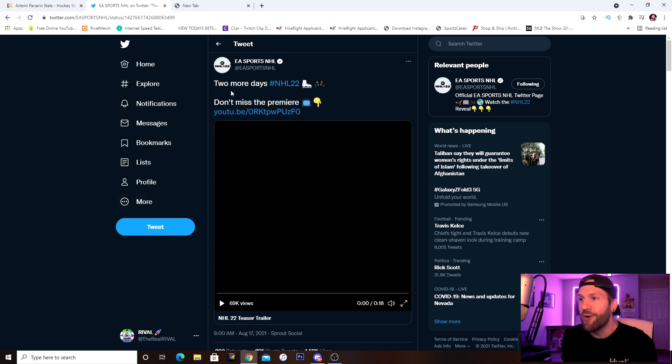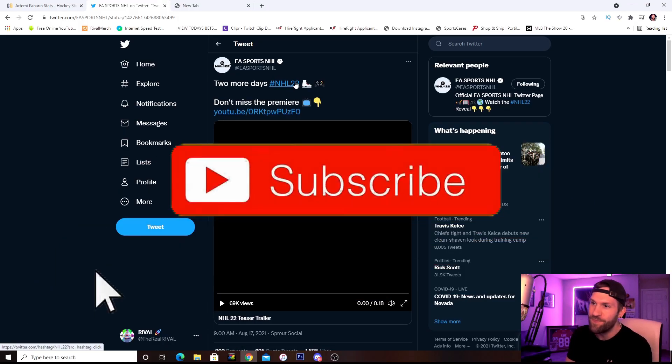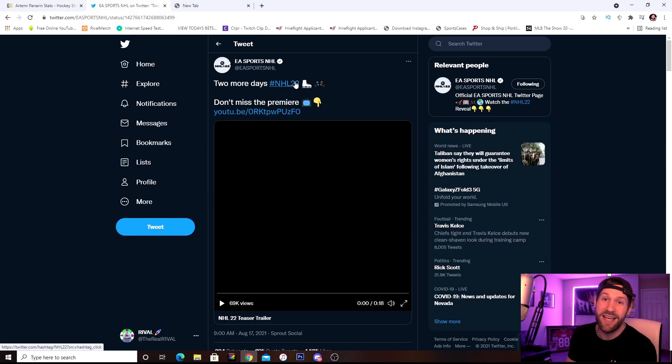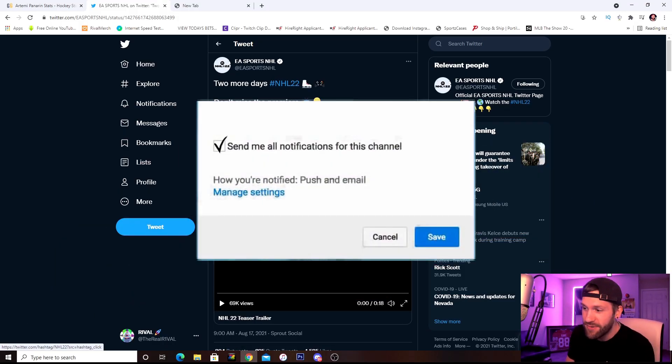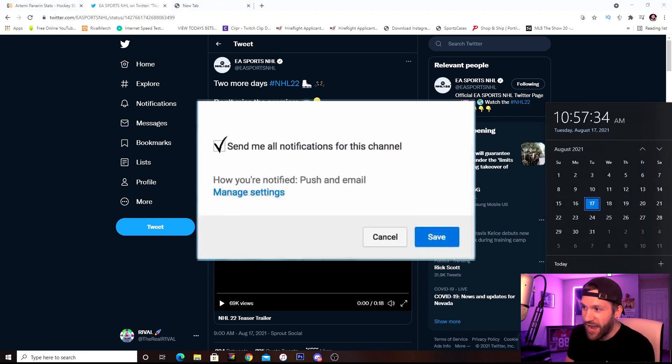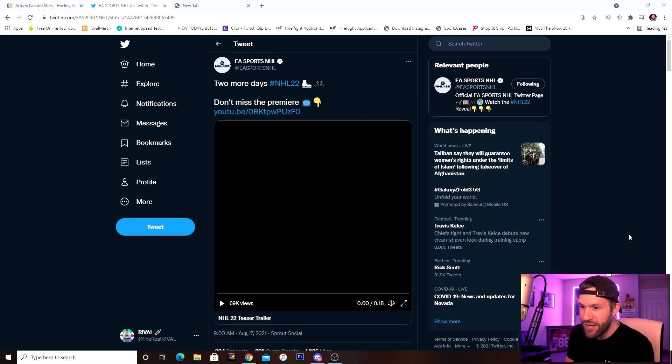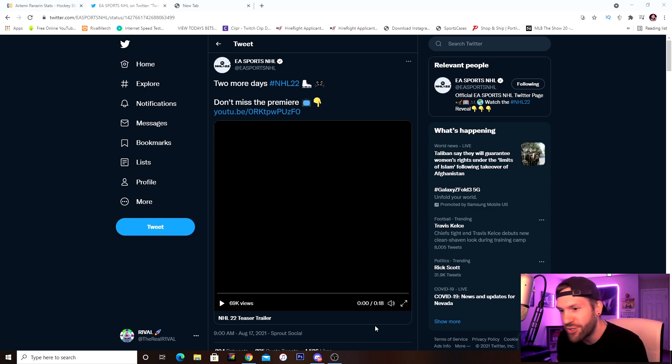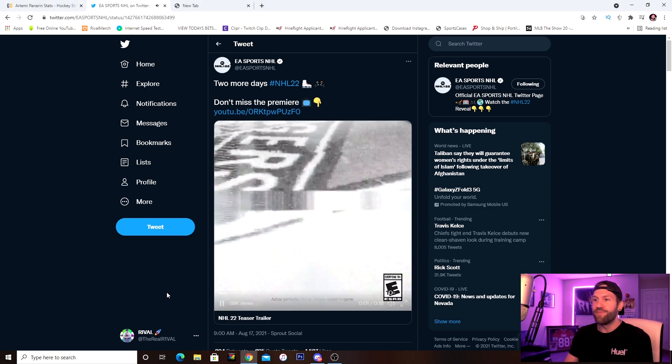So two more days, NHL 22 in two days guys. If you guys did not know, on Thursday, what is it, the 19th, we're getting a trailer, cover athlete. Fingers crossed on the release date, but don't hold your breath on that.